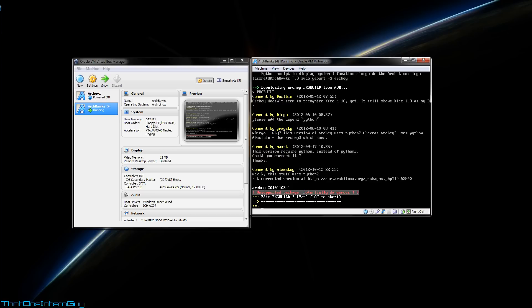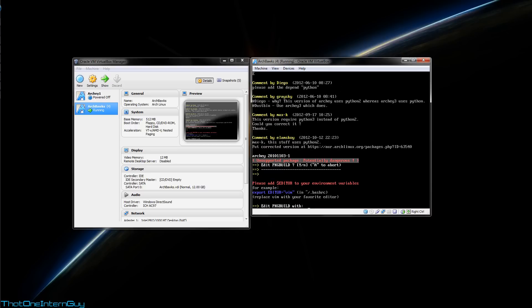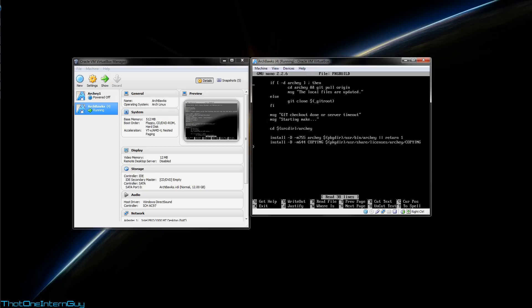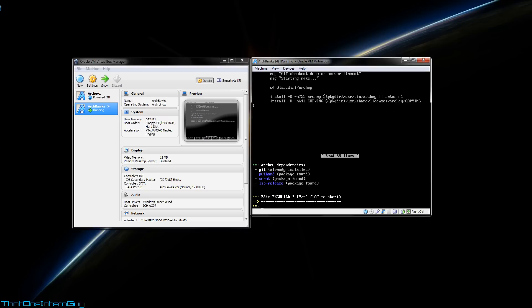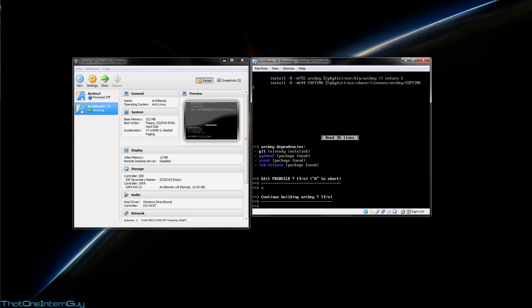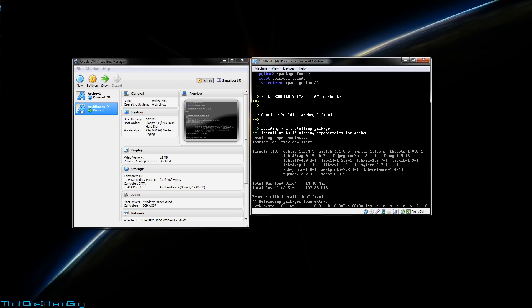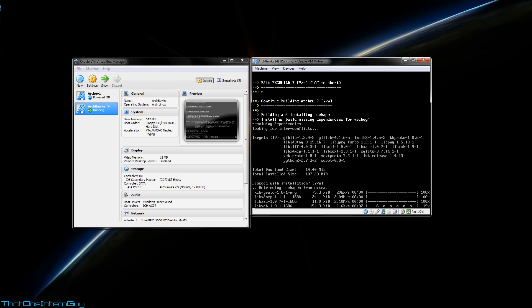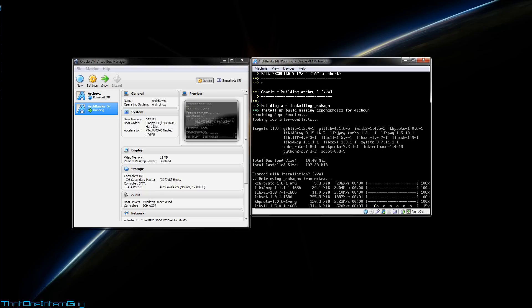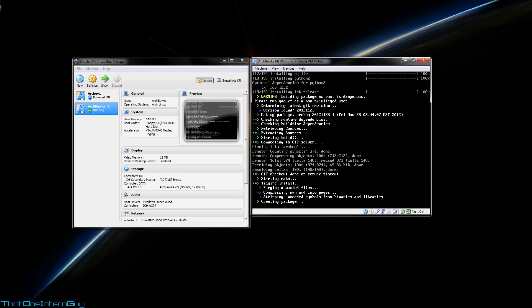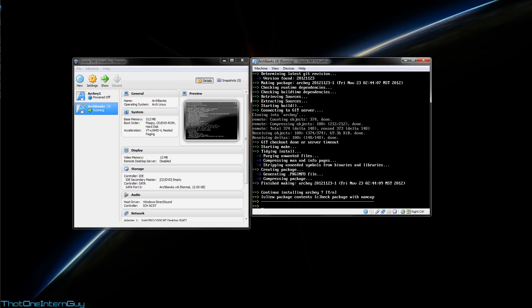So here it's going to ask you whether or not you want to take a look at the package build. Sure, we'll take a look, and we'll use nano. Looks good. We're going to hit Ctrl X. Hit no to look at package build since we already did so, and we're going to hit Y to continue building it. And here are all the dependencies it needs, so we're going to proceed with those. And Y to continue installing.